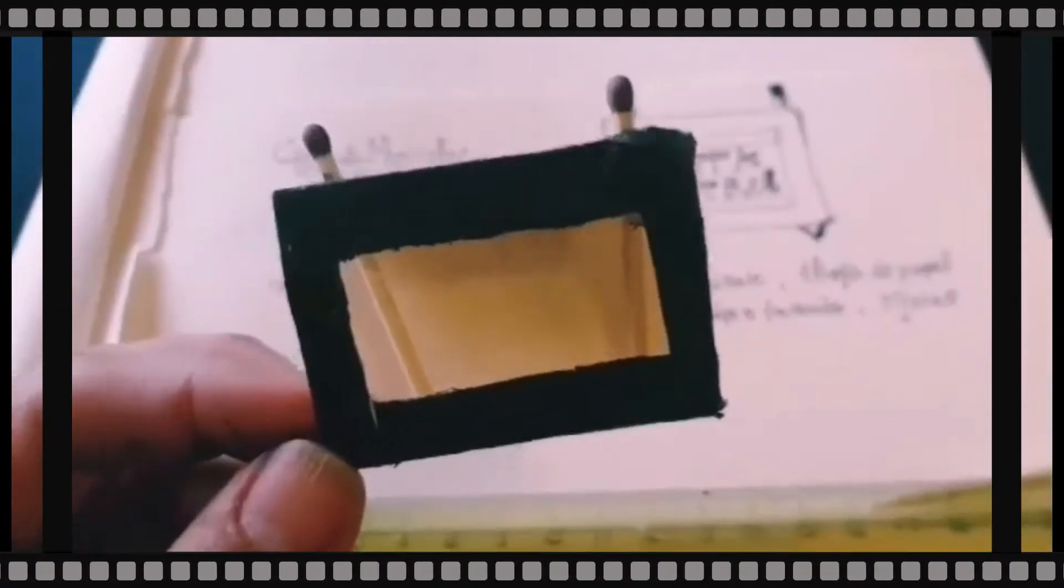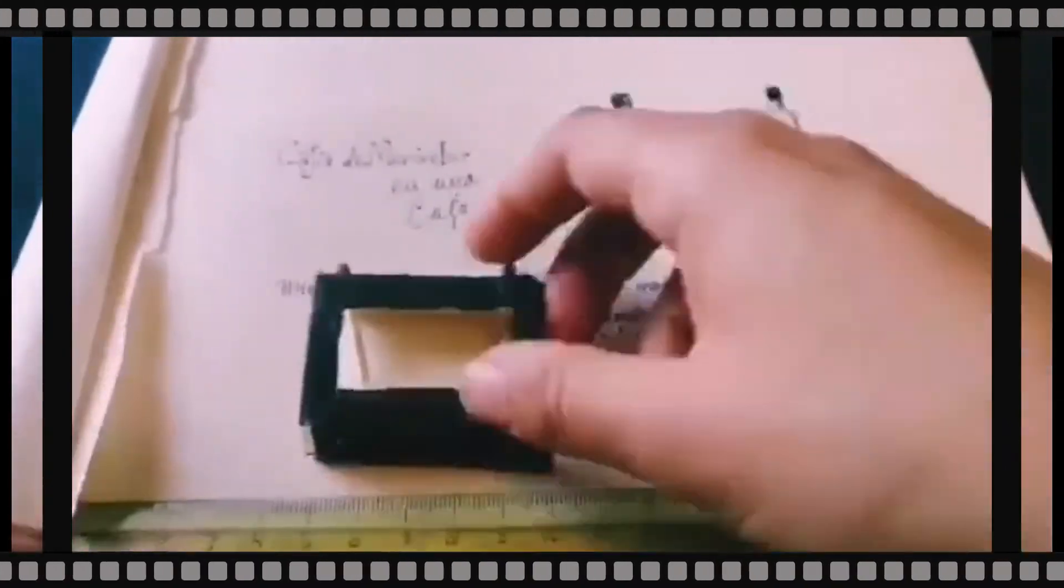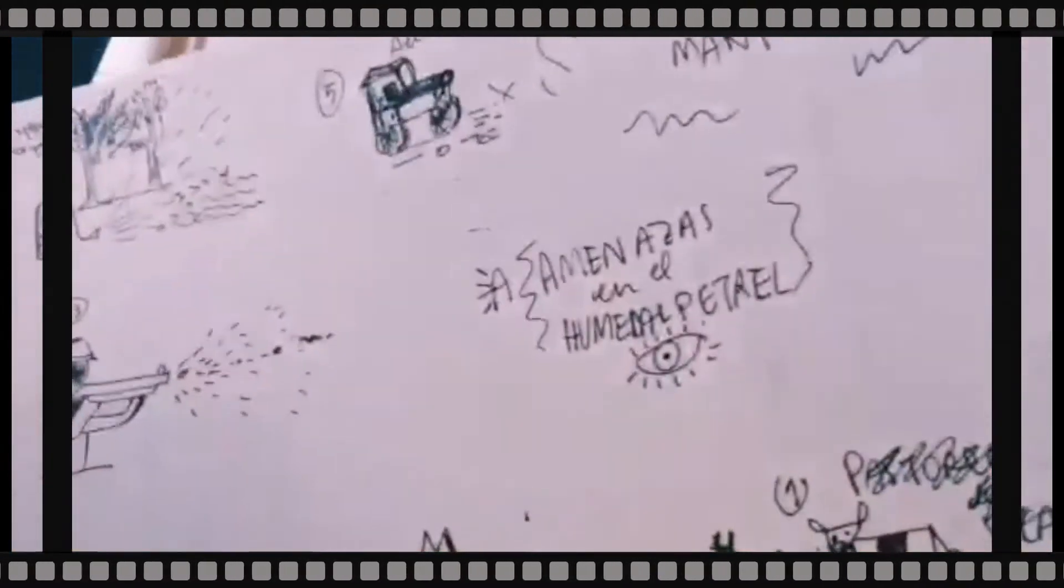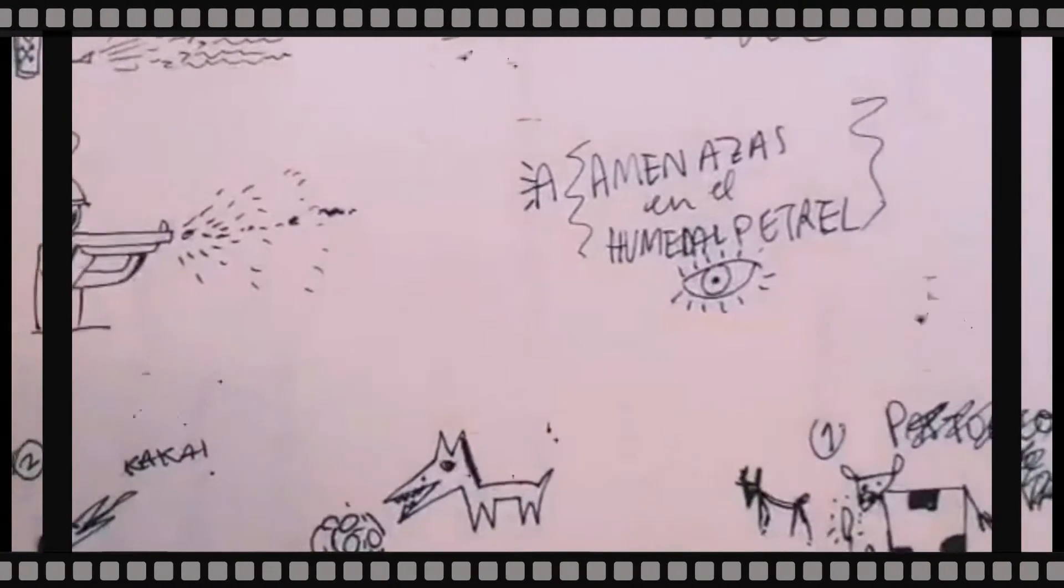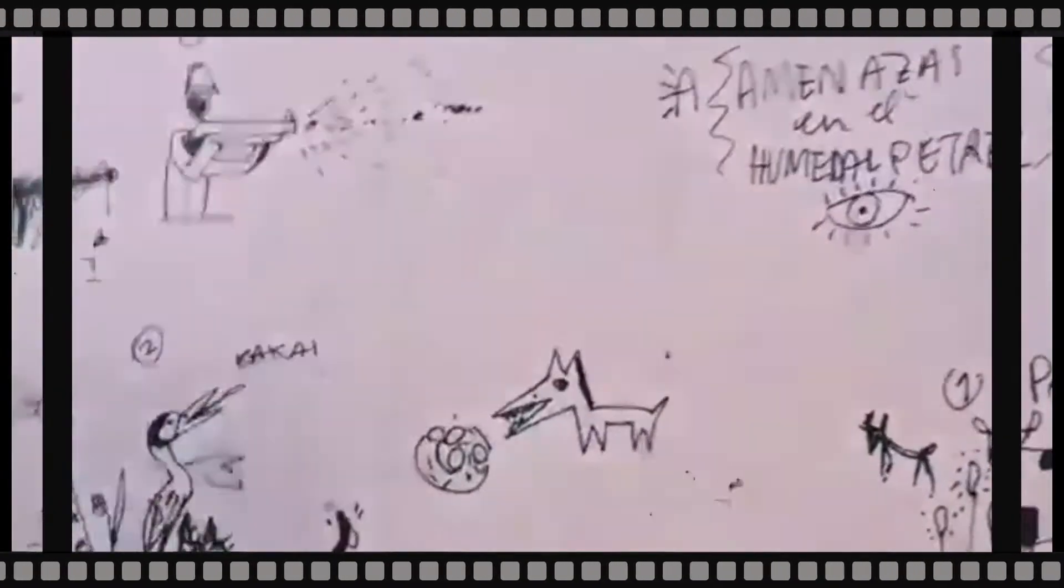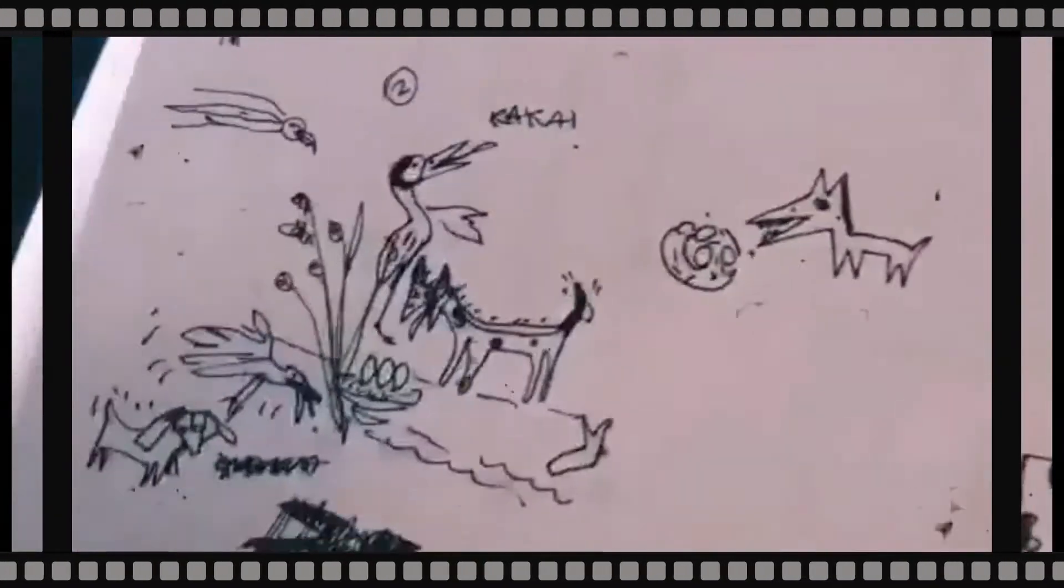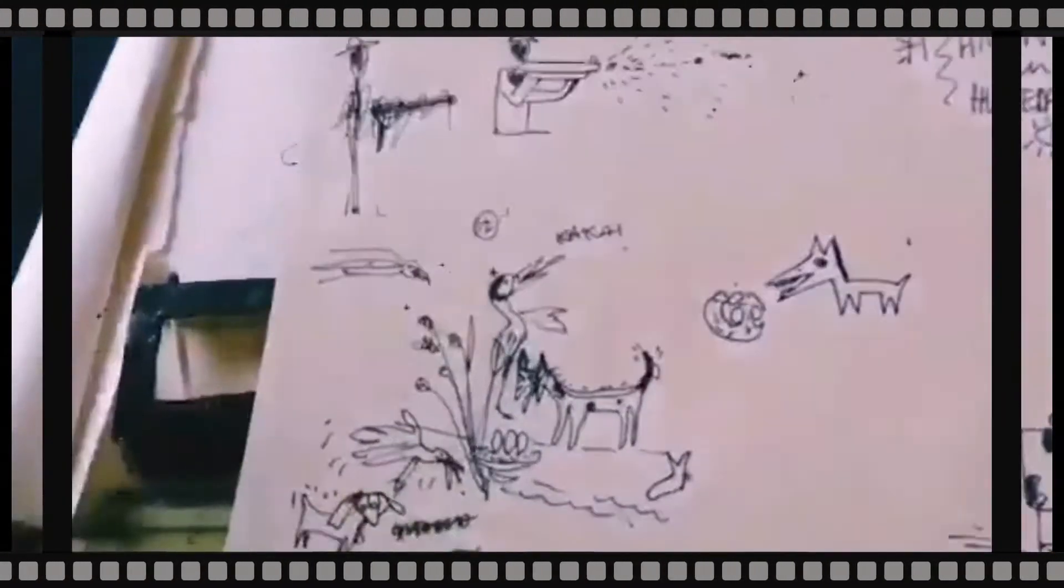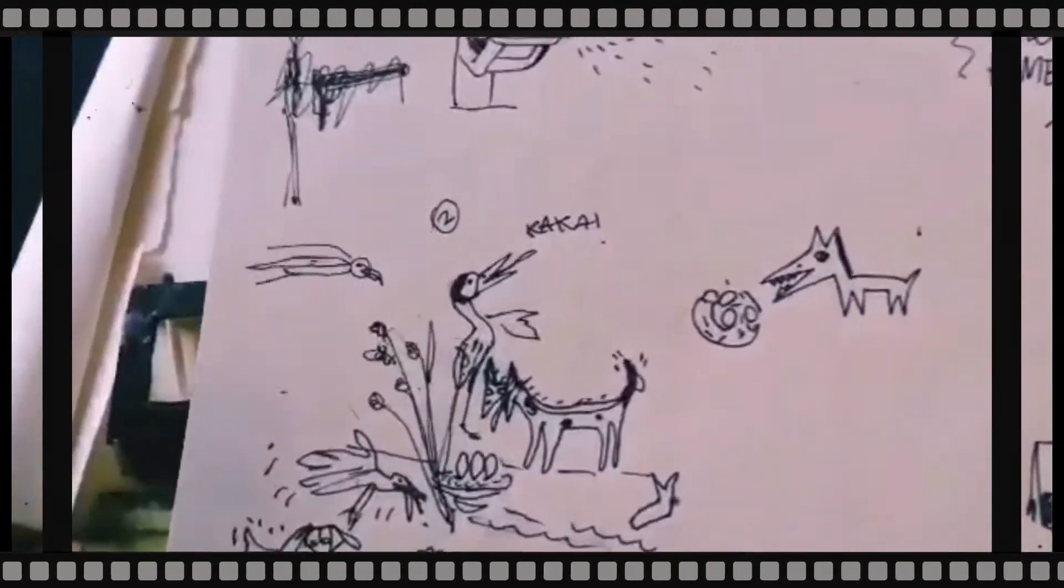Ahora viene la segunda, que es la historia. Para contar la historia, yo lo primero que hice fueron borradores. Y vamos a conversar sobre las amenazas del humedal Petrel.